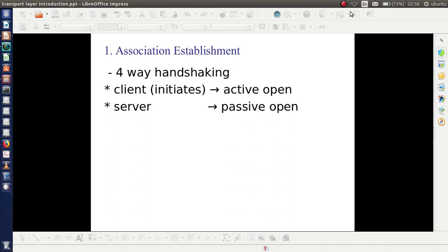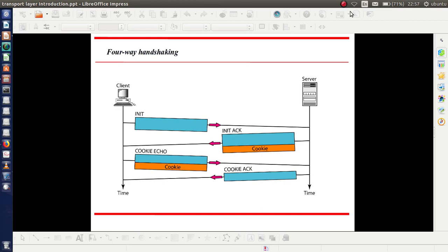The first point is association establishment. The idea is similar to that in TCP — the difference is that TCP uses three-way handshaking and SCTP uses four-way handshaking. The side which initiates the connection or association is said to be in active open stage, and the other side is said to be in passive open stage. This figure explains how an association is established in SCTP by means of four-way handshaking.